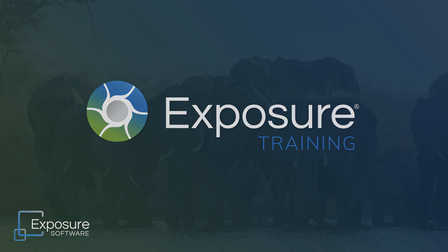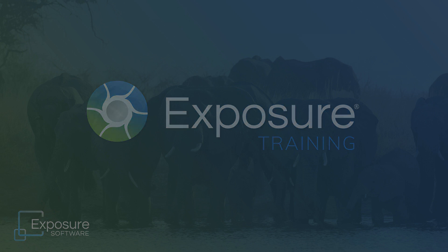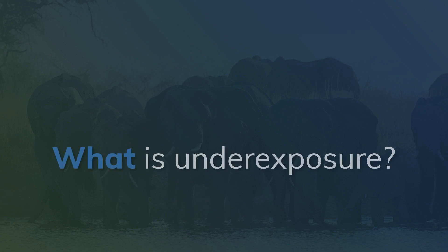If you don't own Exposure already, you can download the fully functional trial from our website.